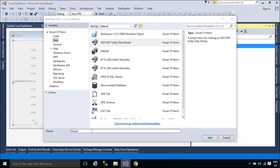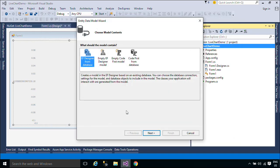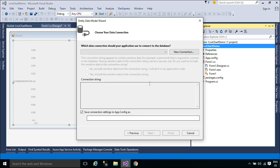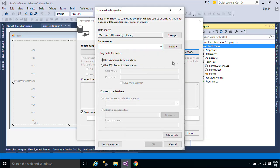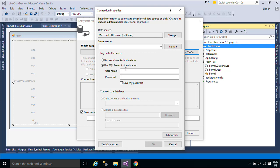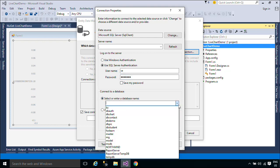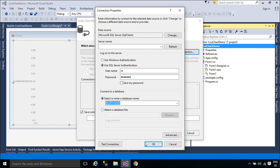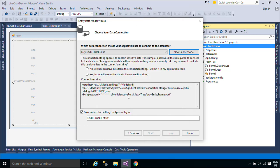We will use Entity Framework to receive data from a stored procedure in SQL Server. Entity Framework is an Object Relational Mapper that enables .NET developers to work with relational data using domain-specific objects. It eliminates the need for most of the data access code that developers usually need to write.